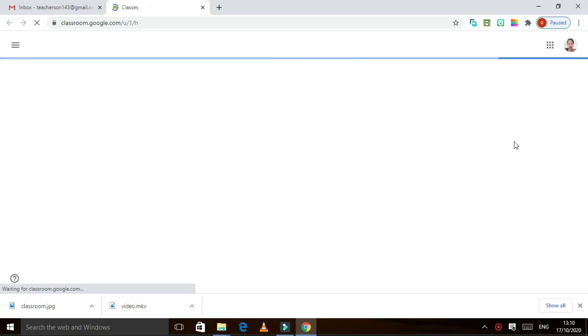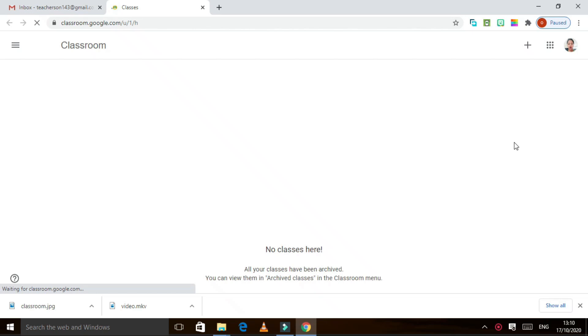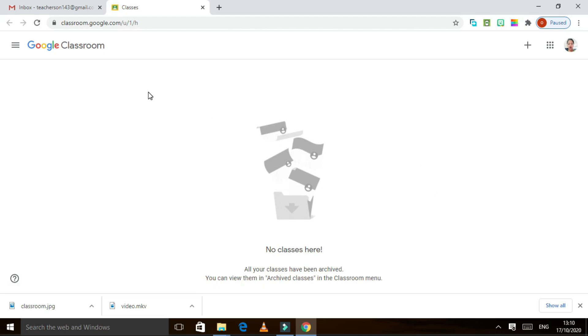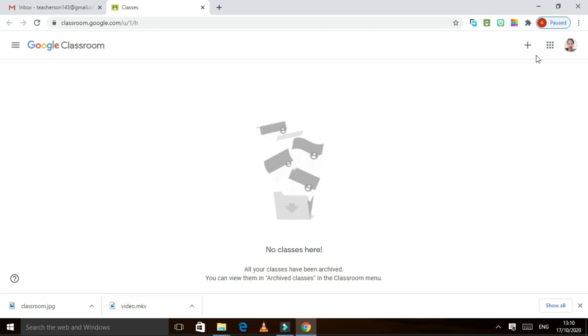It's still loading. There you go. It says there are no classes here because it's just new. So how do we make a classroom?